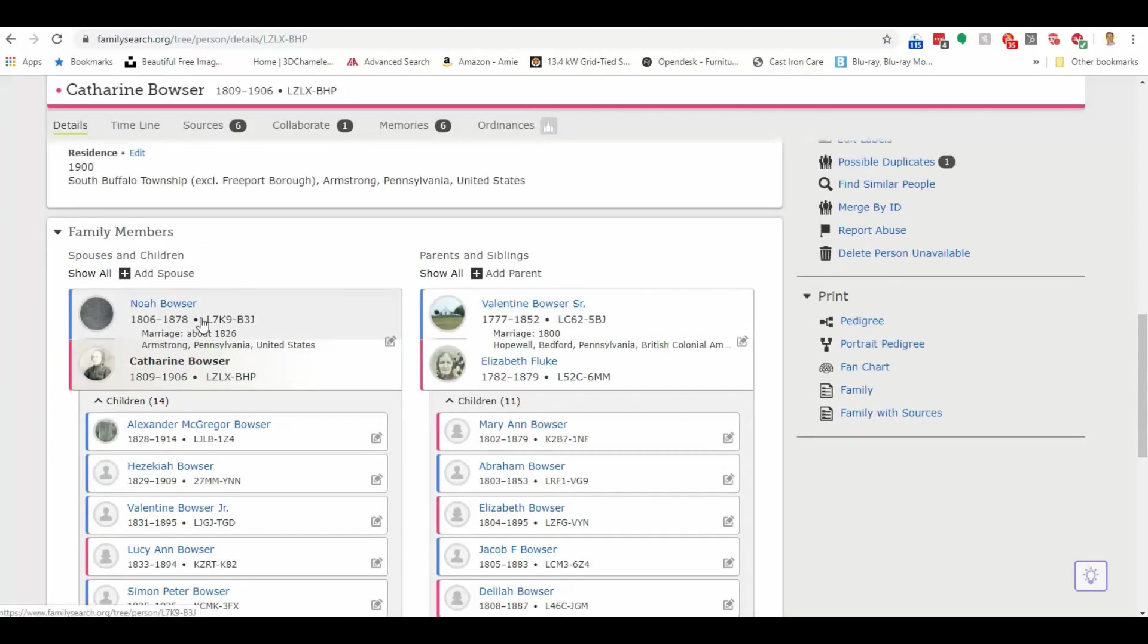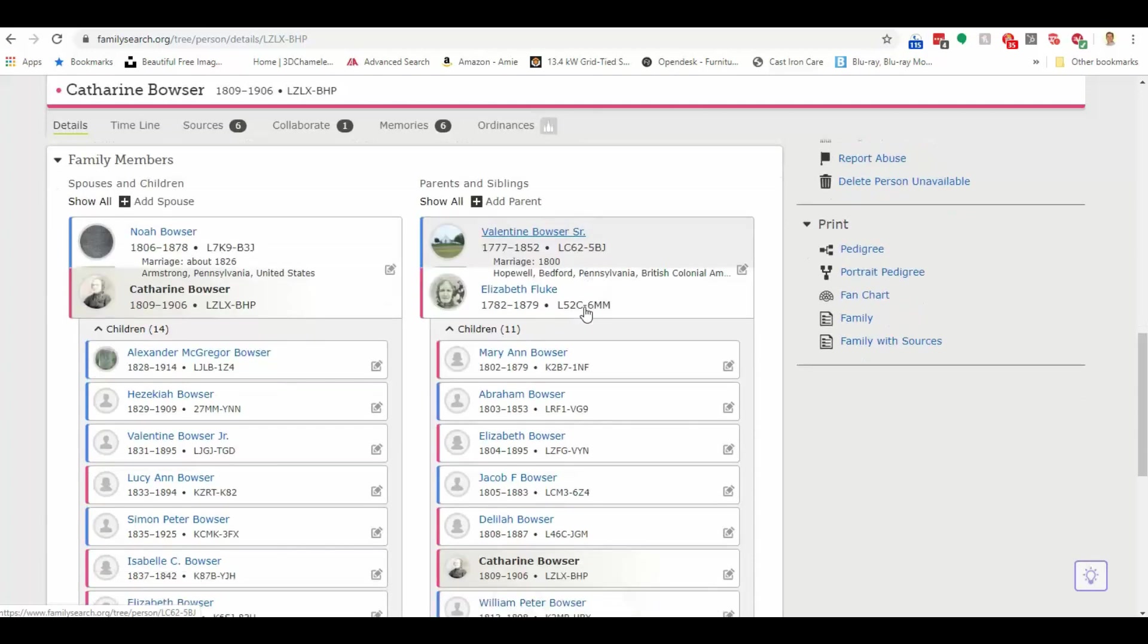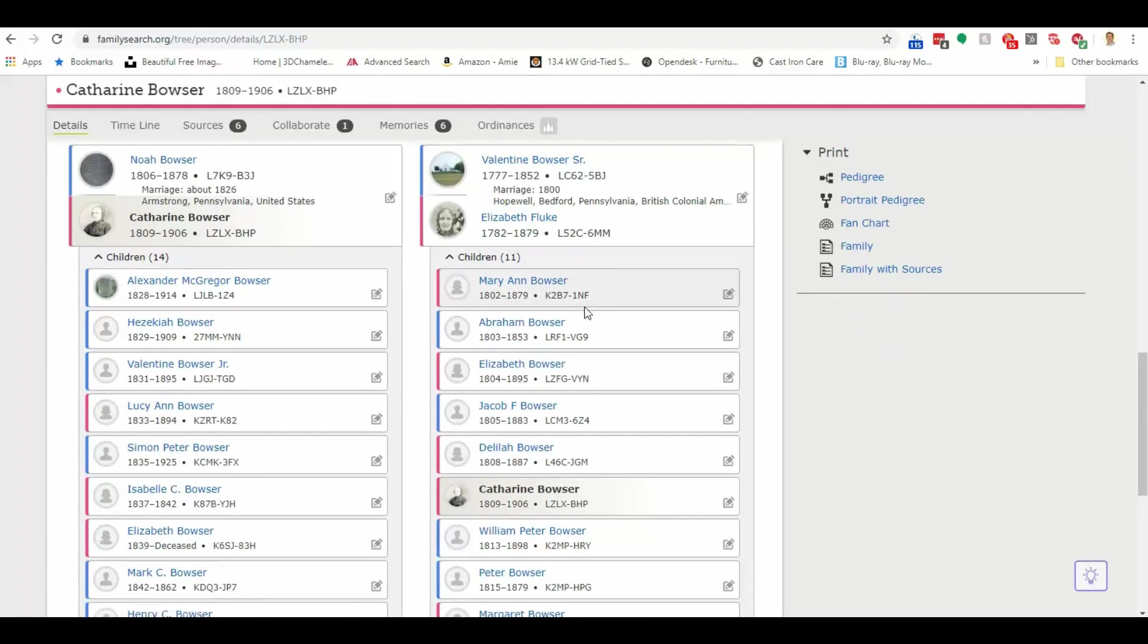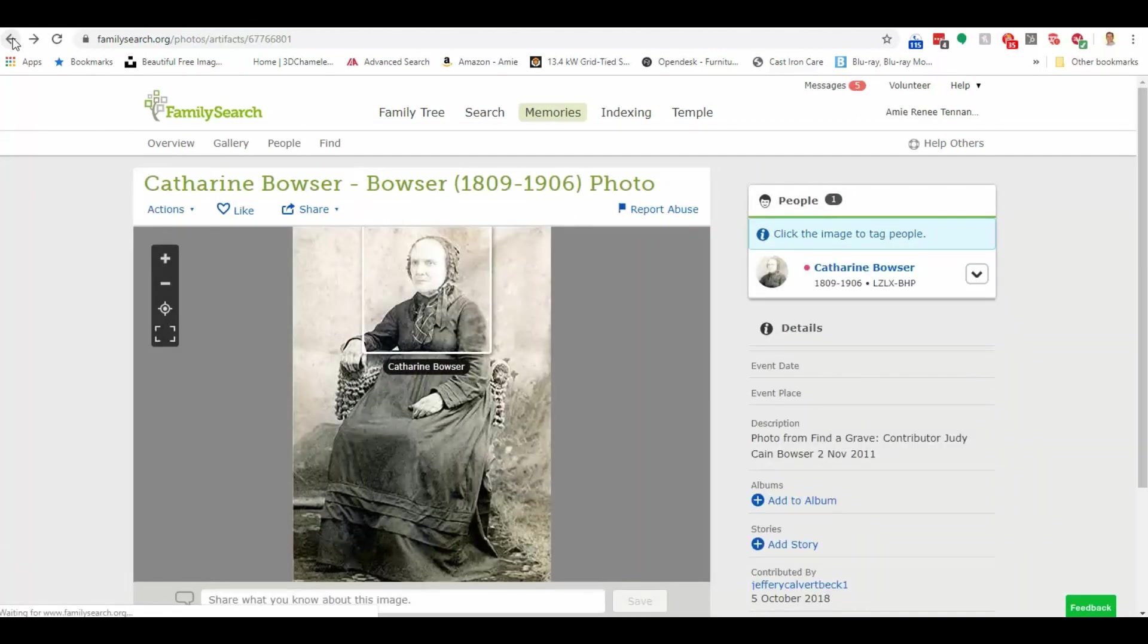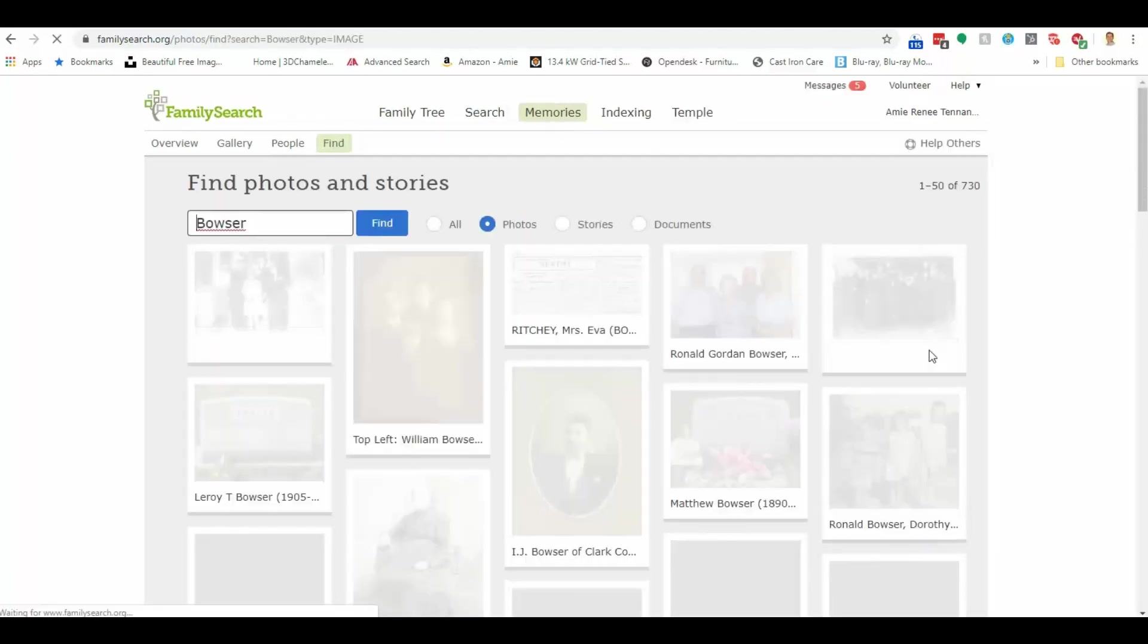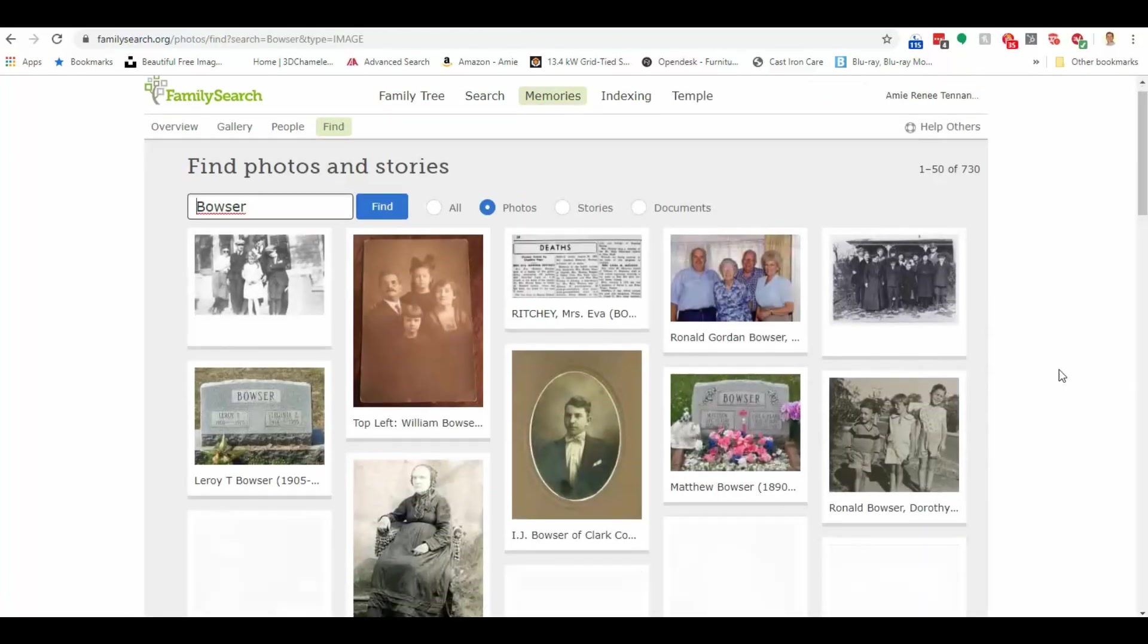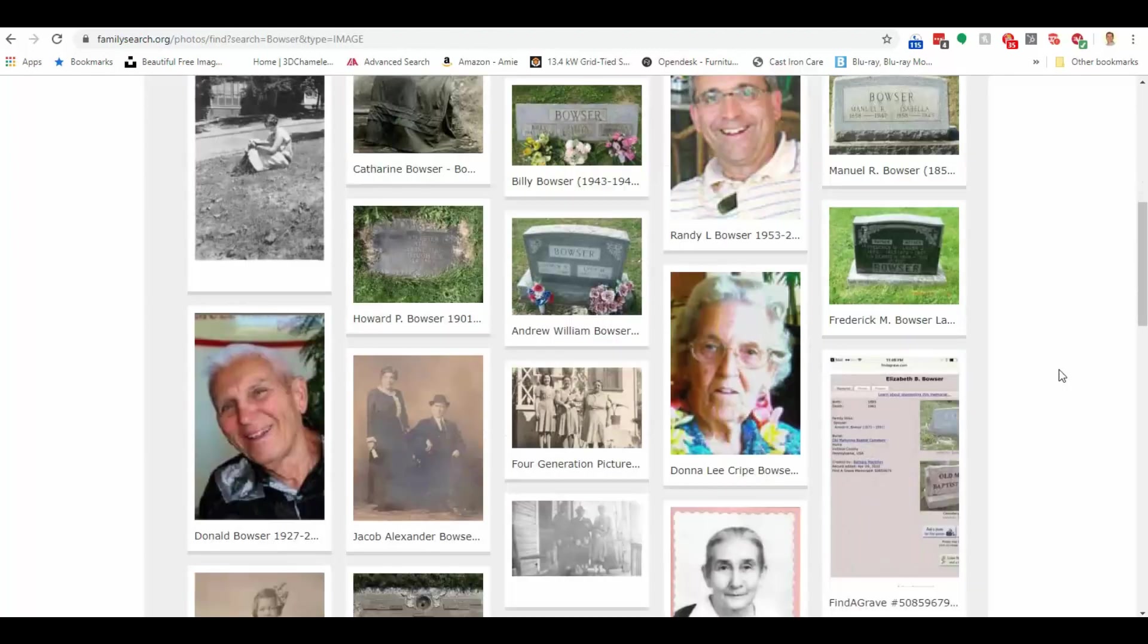Okay, she was married to Noah. I recognize the name Valentine. I don't know how he fits in my family. But you can kind of see here how we can use, let me hit the back button one more time, all these photographs in the memory section to find new members of our family.